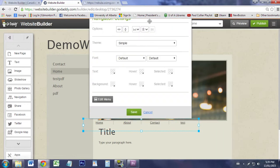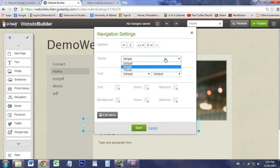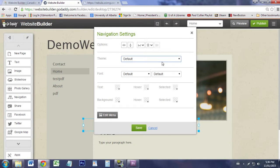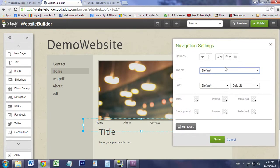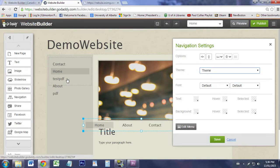You'll notice that there's some limitations and some nice features as well. The thing to notice is the theme. There's Default. You can click on Default, you can click on Simple and Theme.